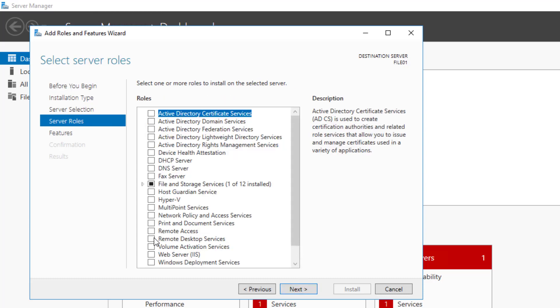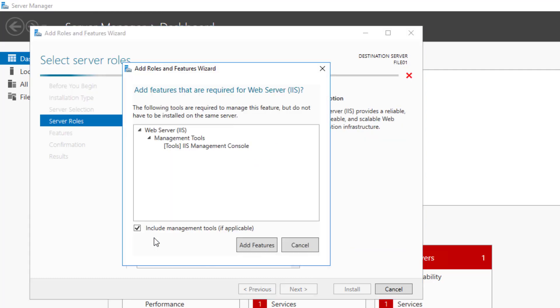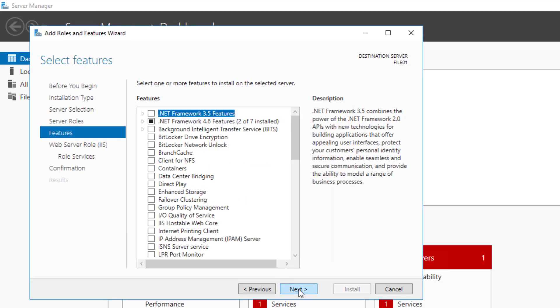On the Server Role screen, I will scroll down here and select Web Server IIS. On the dialog box that pops up, I will keep the option Include Management Tools if Applicable selected and I'll click Add Features. Click Next.